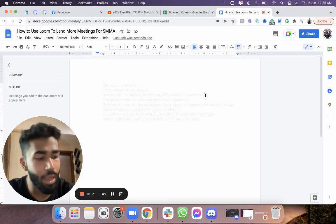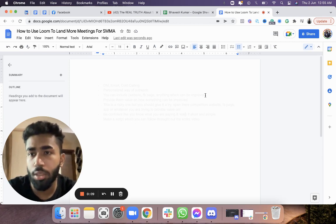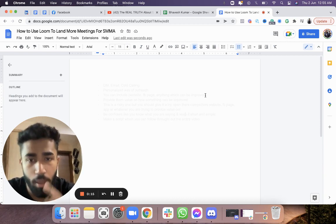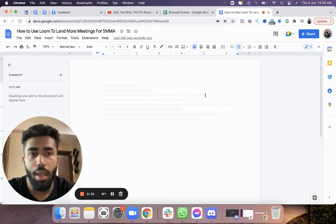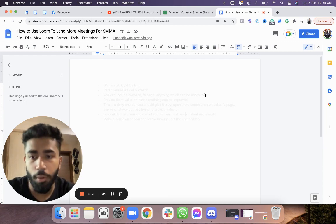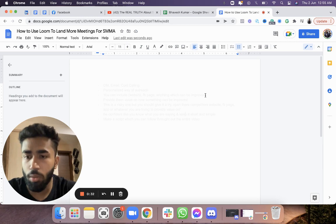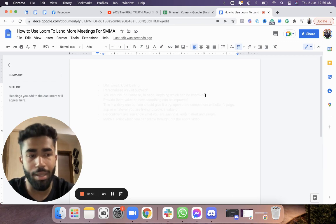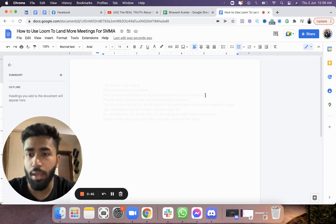Hey guys, Bhavid here, back with another video. Today we're going to talk about how you can use Loom to land more meetings for your agency. We're going to cover what you can say in the Loom video in order to get more appointments, because I know a lot of people have been using Looms and still aren't able to land meetings. I'll give out some pointers you can apply while recording a Loom for your prospects so they reply back and you land a new appointment.